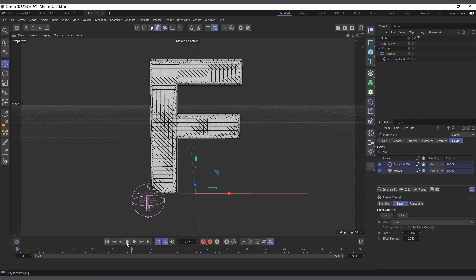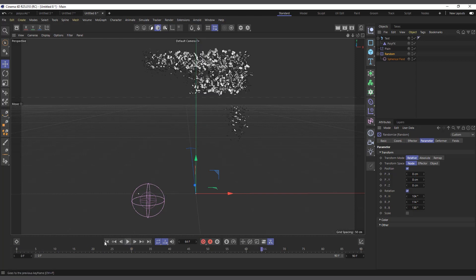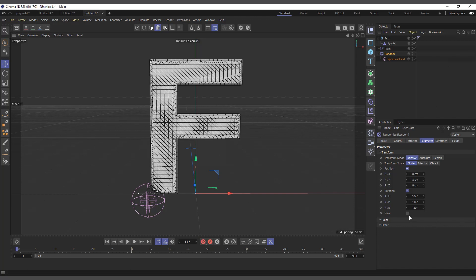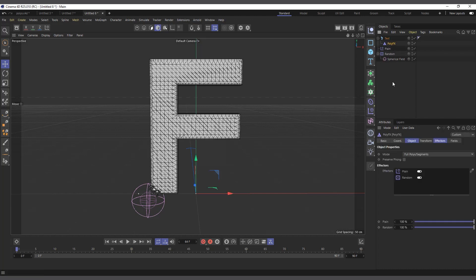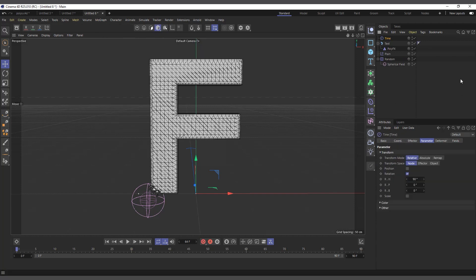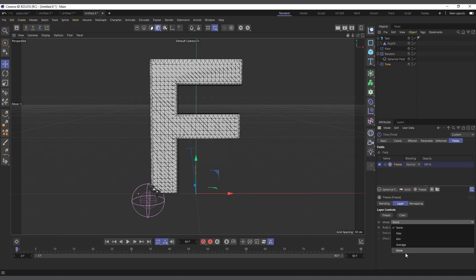If I hit play and see what's happening, it's clearing things. We're halfway there. Now I can come into the Random effector and add extra randomness — rotation and similar parameters. If I hit play we're getting very close. I can also add a bit of scale randomness so it looks a little more varied. Next we'll use the Time effector — it gives an object movement over time.